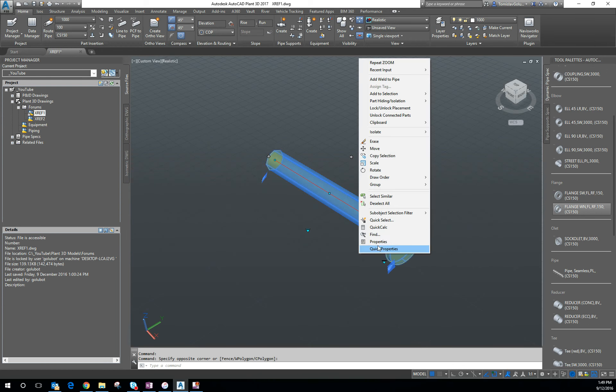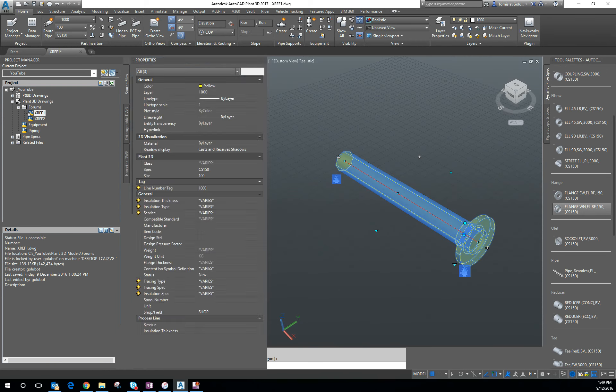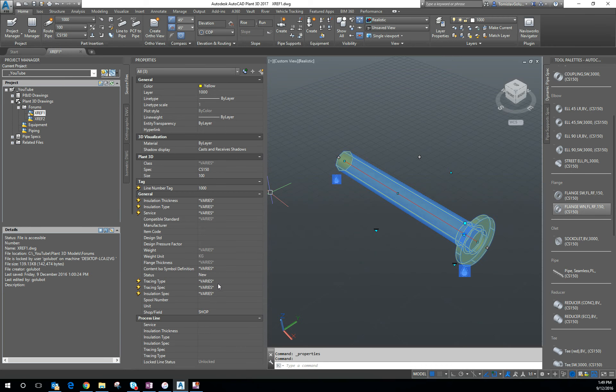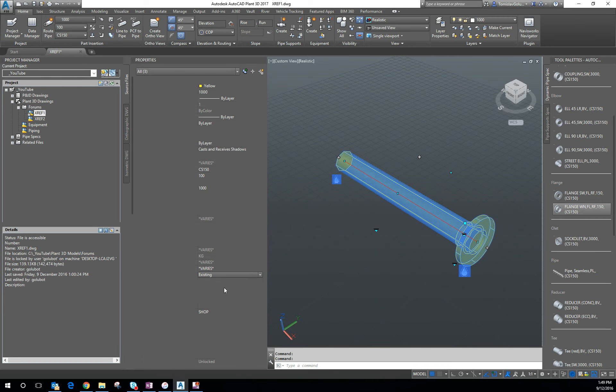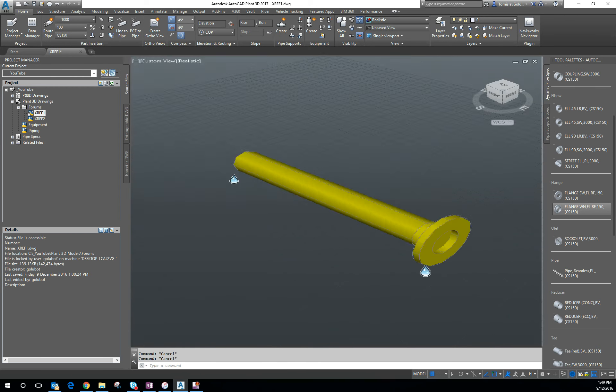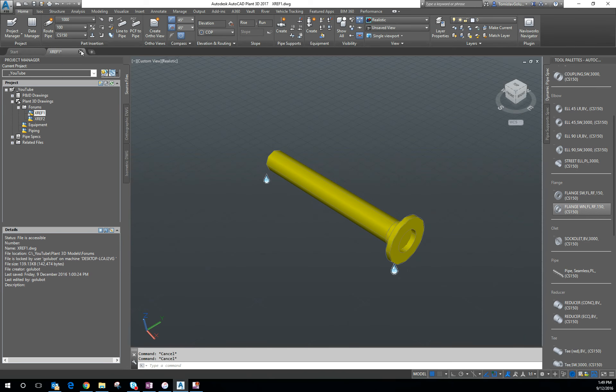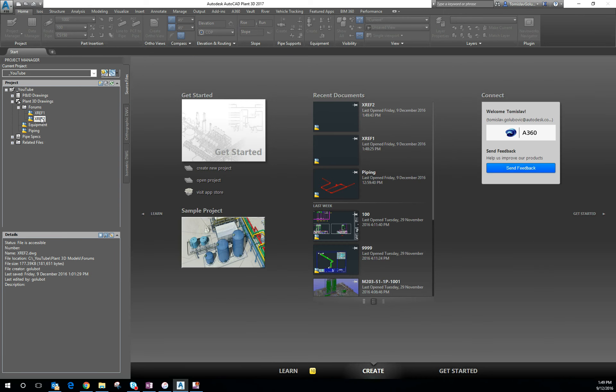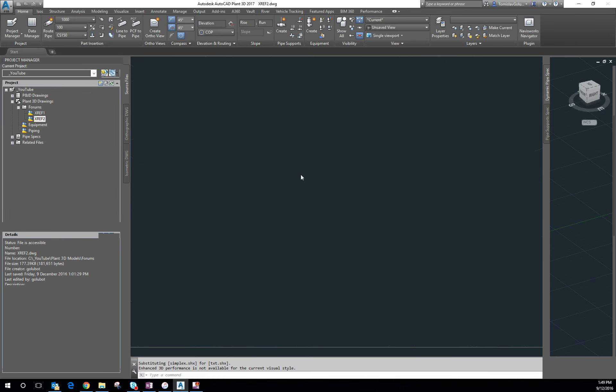Now let's say even for argument's sake, I'm going to turn around and call it existing. Let's go to Xref 2, which will be the model that it connects to.